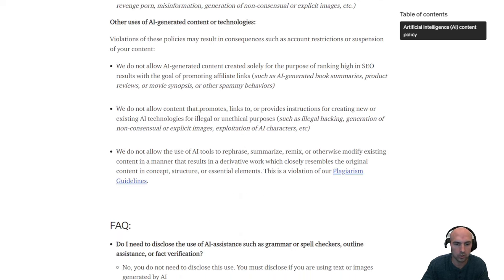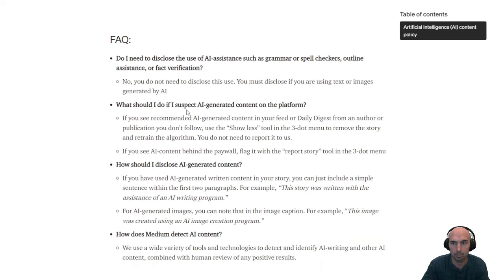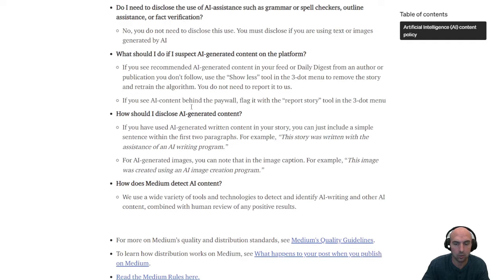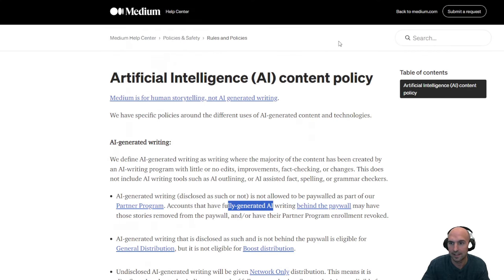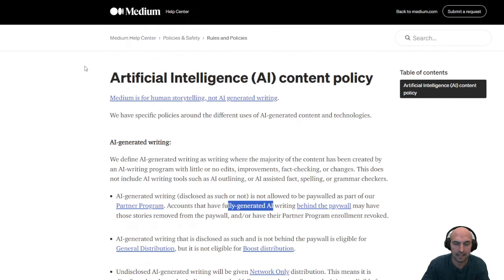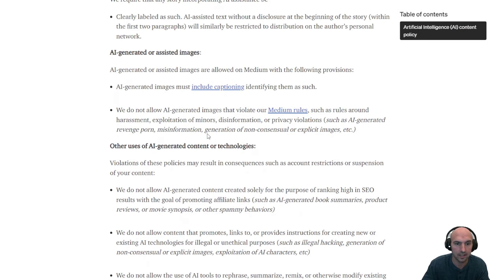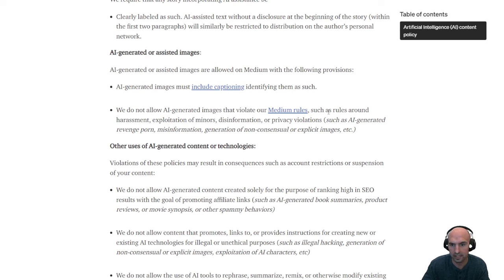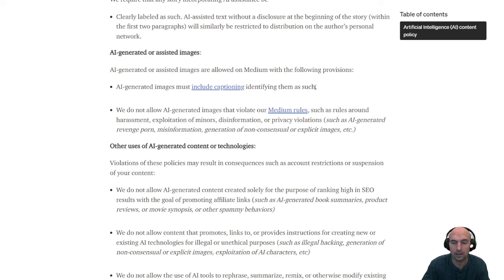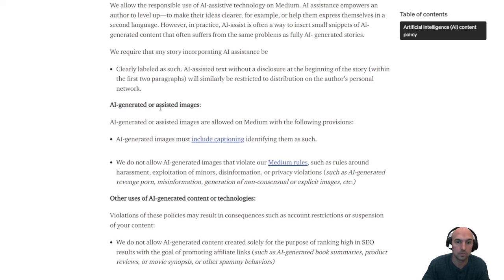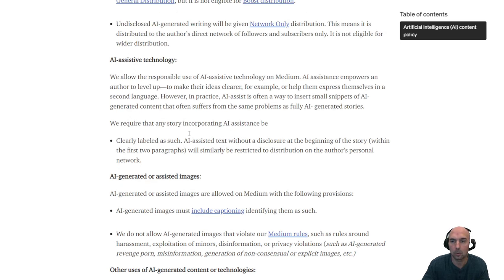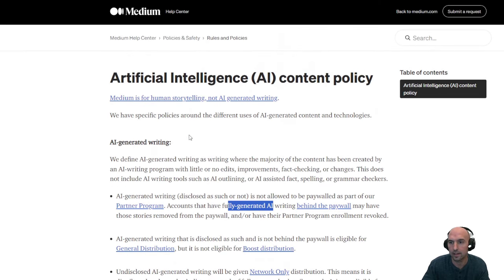Also, just make sure that you follow their guidelines because you don't want to be marked as a spammer or, you know, run into any things that are not allowed. So we do not allow AI generated images that violate, that might violate. Why am I saying that wrong? Anyways, it doesn't matter such as rules that have harassment explained in minors.